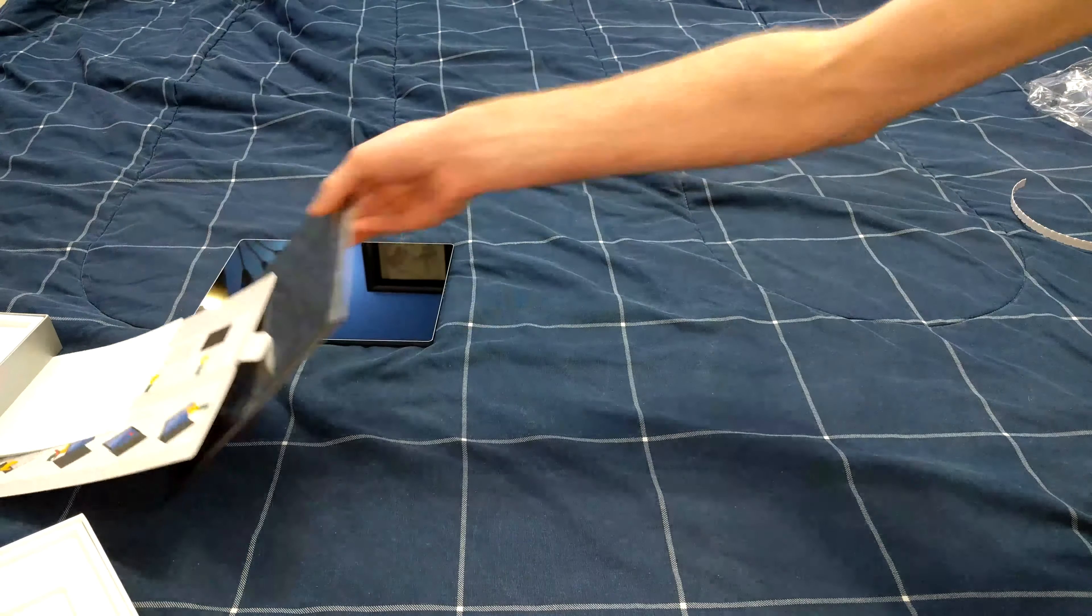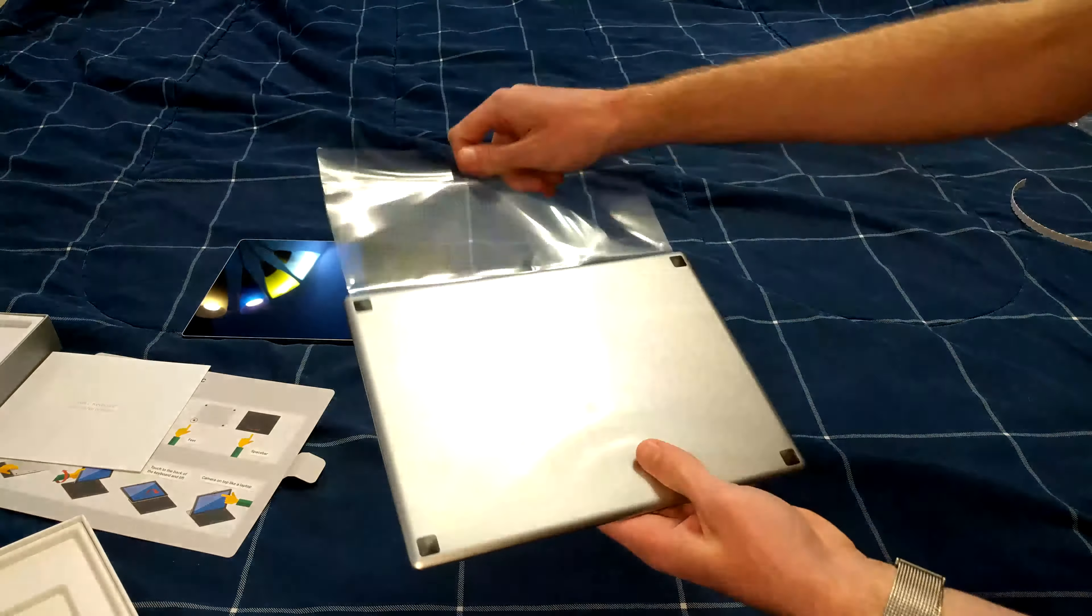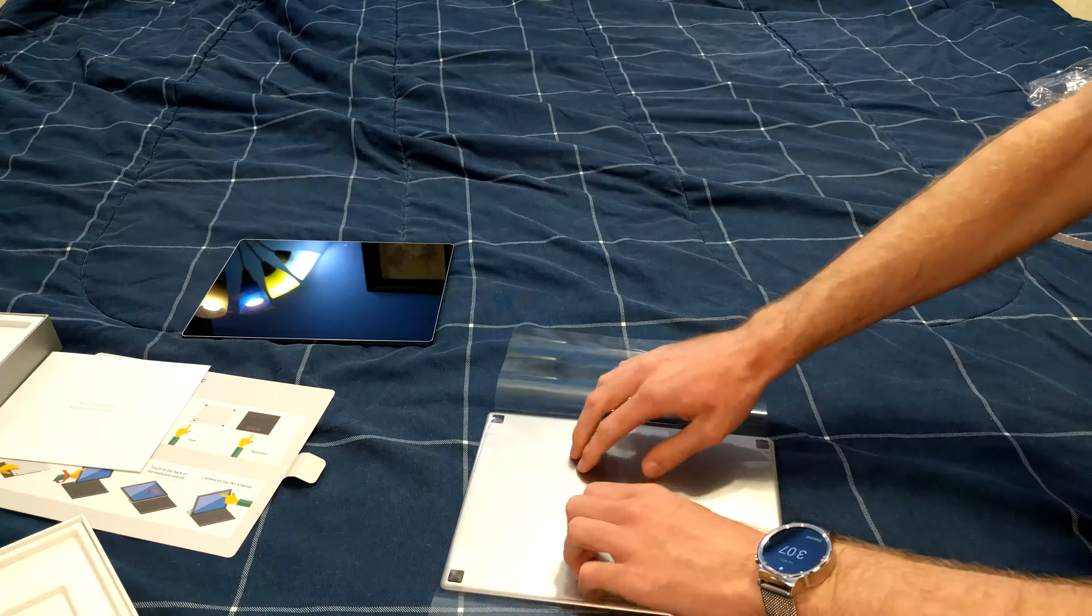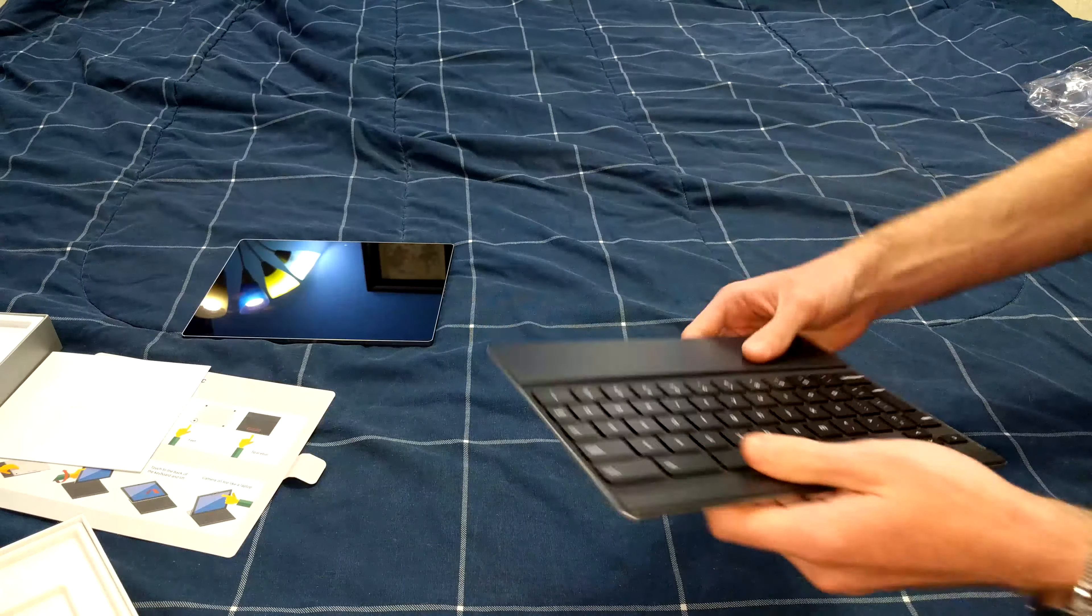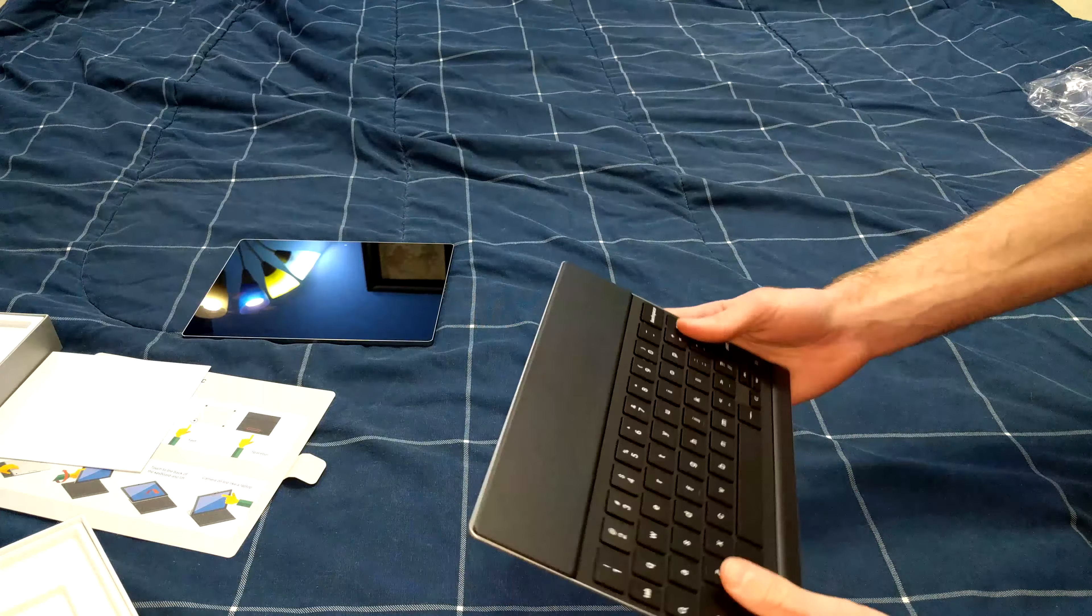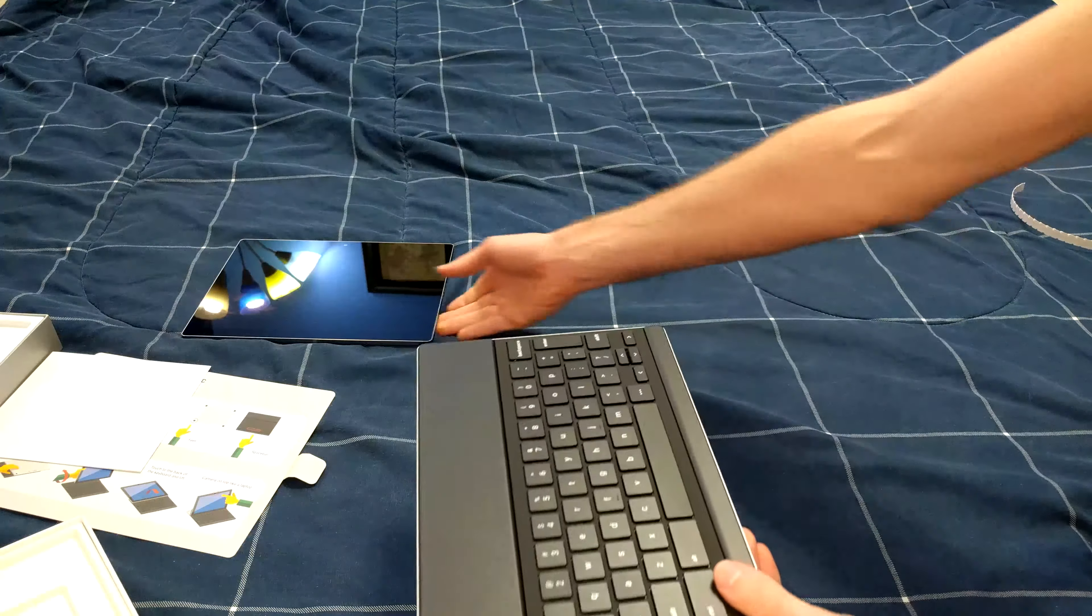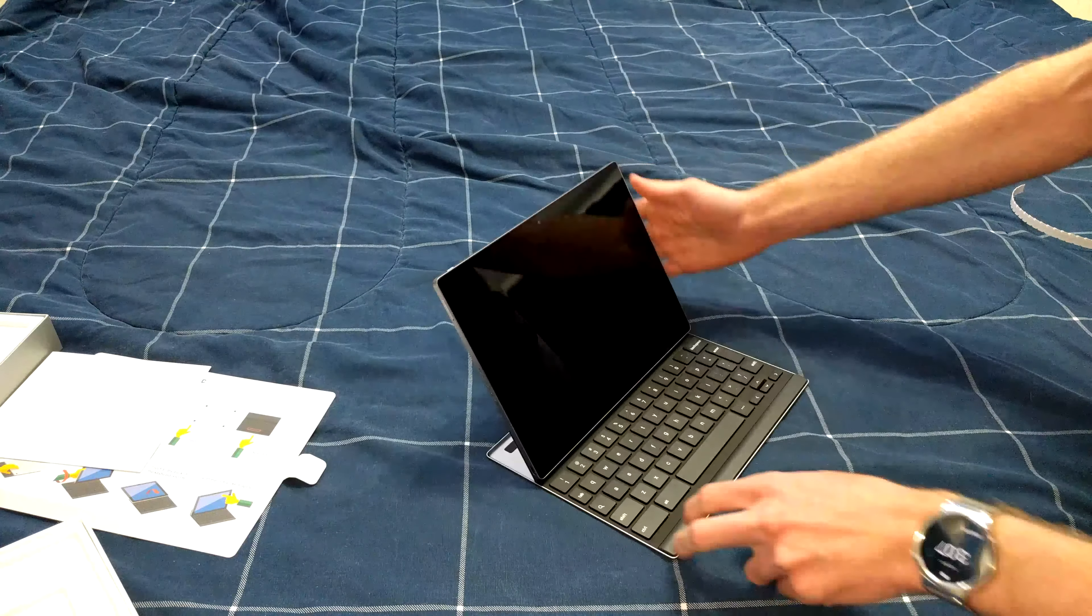Now we'll go ahead and open up the Pixel C keyboard. So here's the Pixel C keyboard. It feels pretty nice from initial impression. The actual structure feels very similar to that of the Pixel C. We'll go ahead and just attach it and lift it, and there's the Pixel C.